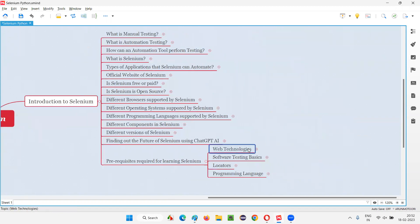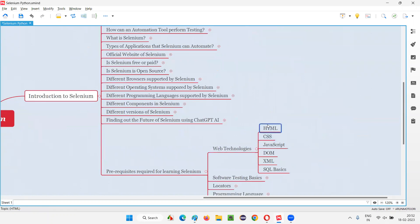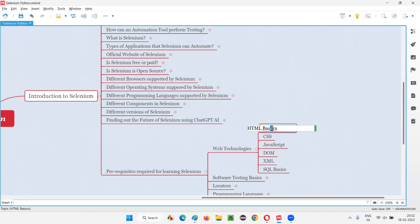Coming to the web technologies, we should have the knowledge of HTML — not complete HTML, HTML basics will be enough. CSS is also not complete; CSS basics are enough.